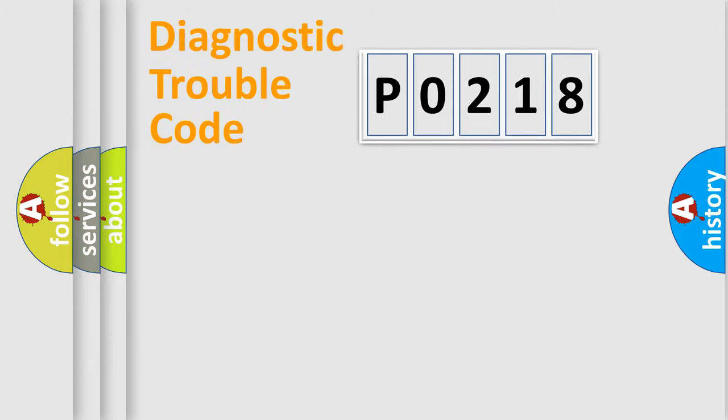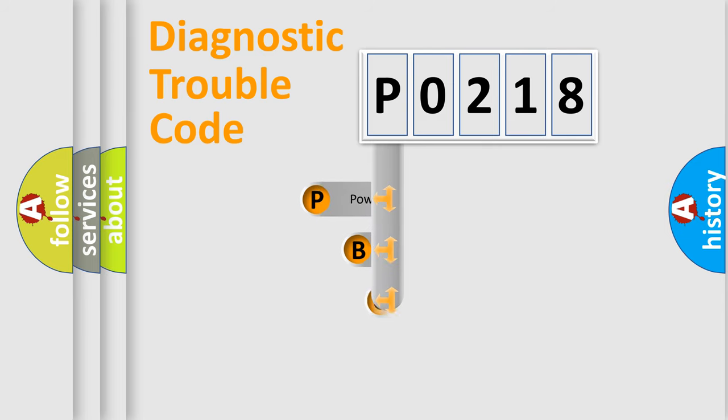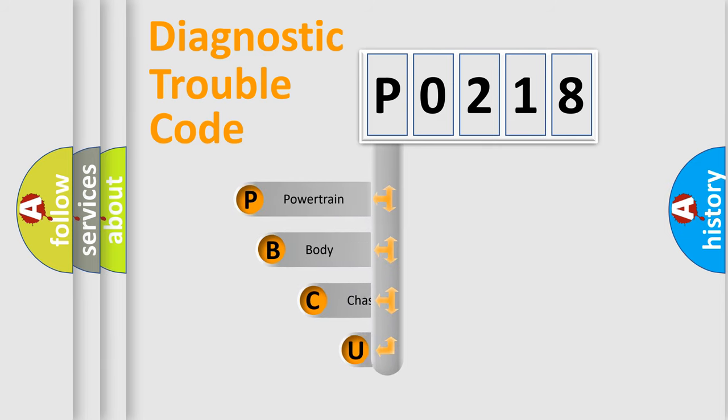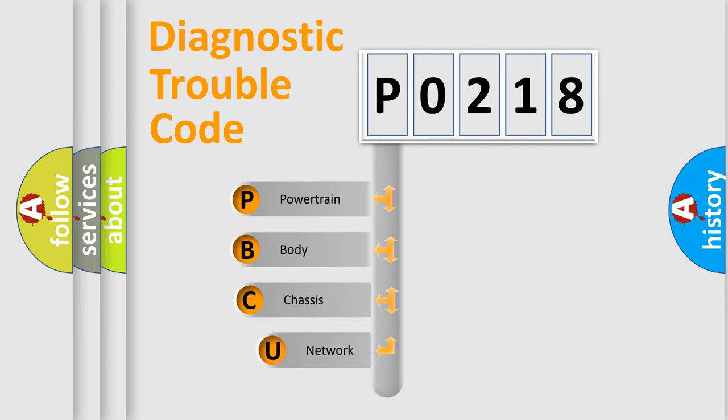First, let's look at the history of diagnostic fault code composition according to the OBD2 protocol, which is unified for all automakers since 2000.